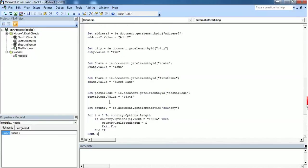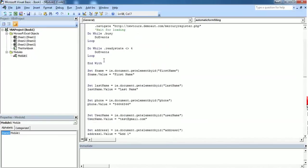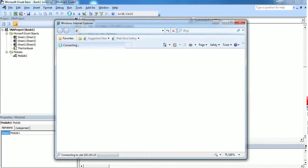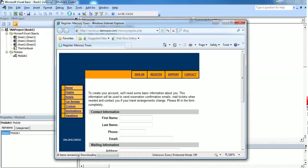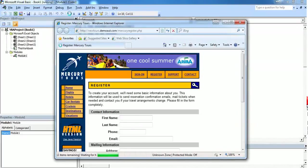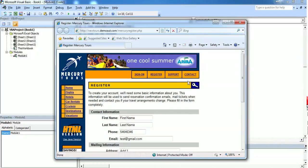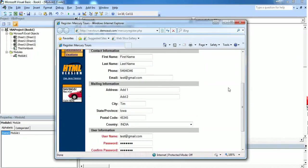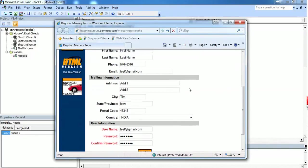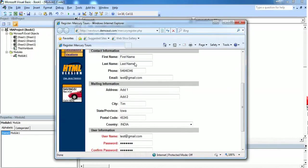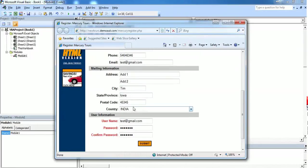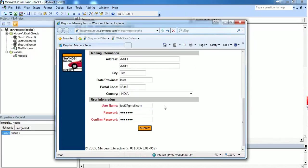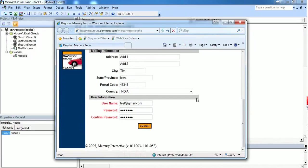Let's execute the code and see what happens. Now it's opening the Internet Explorer. Once it opened it pre-fills the values: first name, last name, phone number, email, address one, address two, city, state, postal code, country, and everything is entered. That's it, we are done.